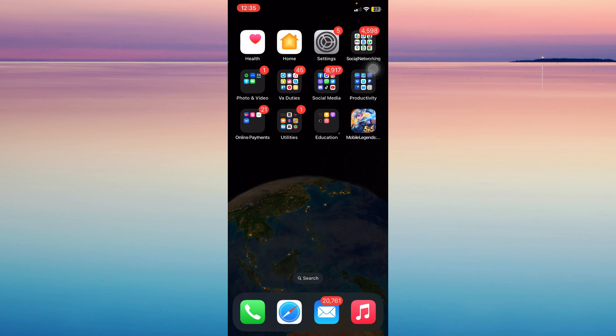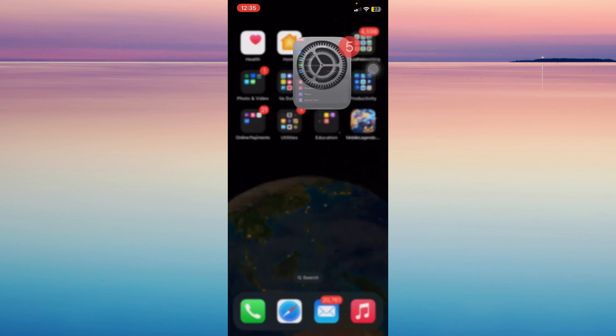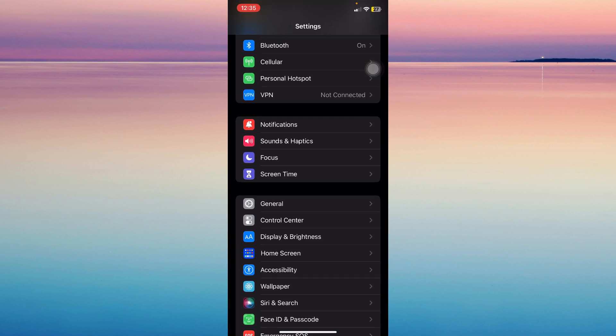The first step is opening settings. Once you're here, scroll down until you find phone.